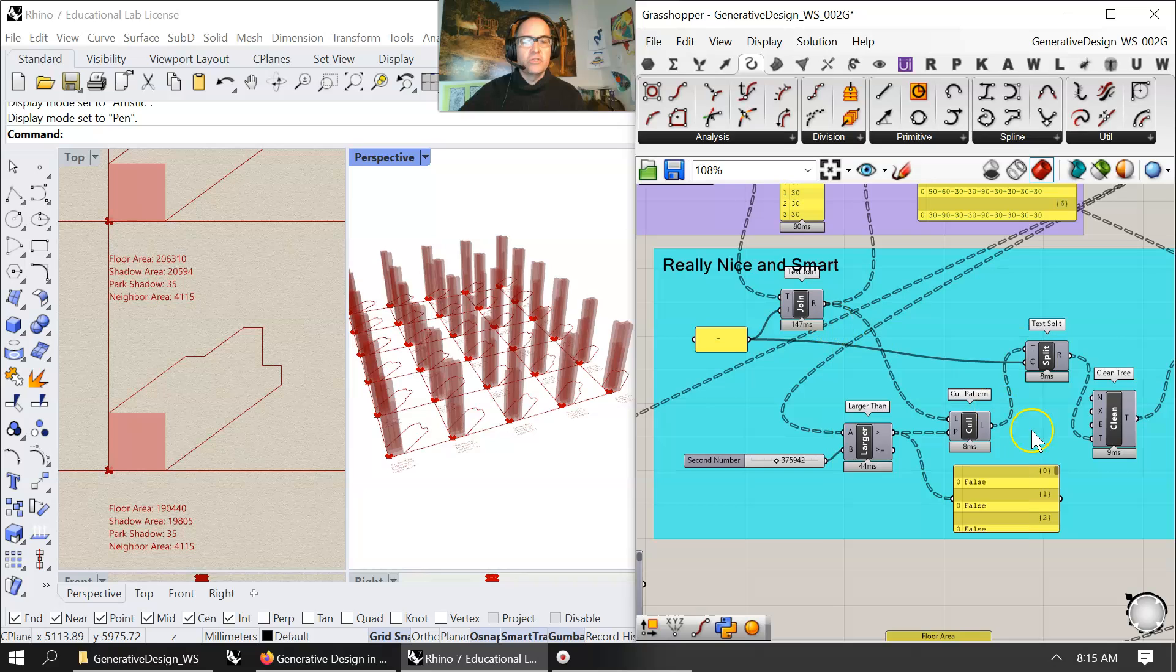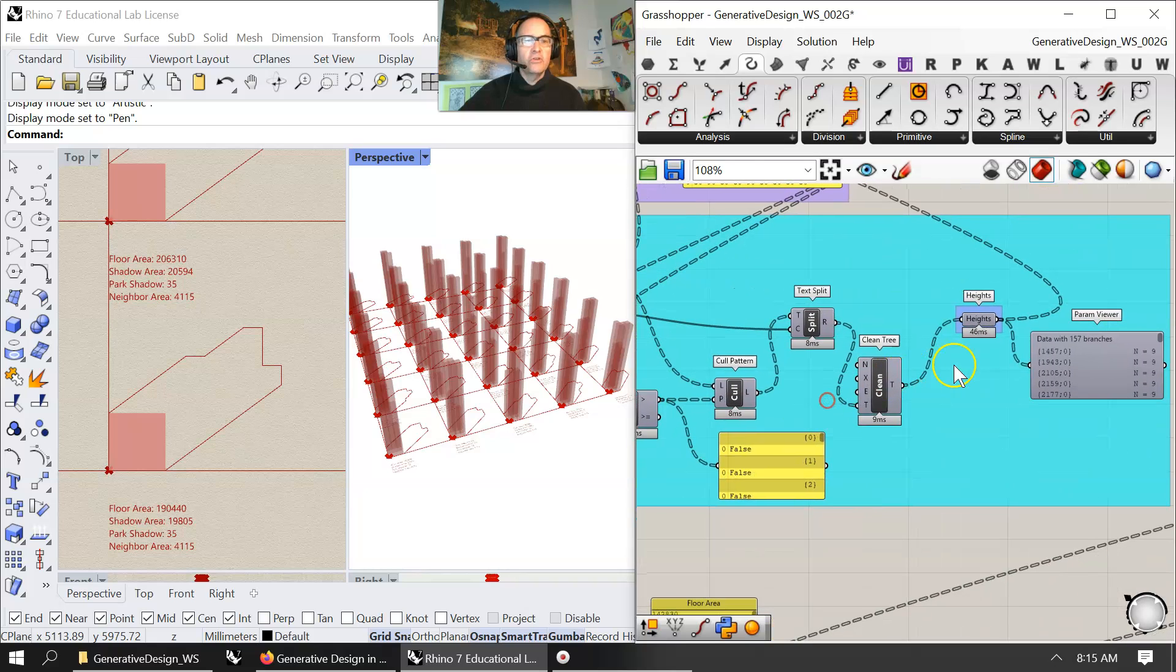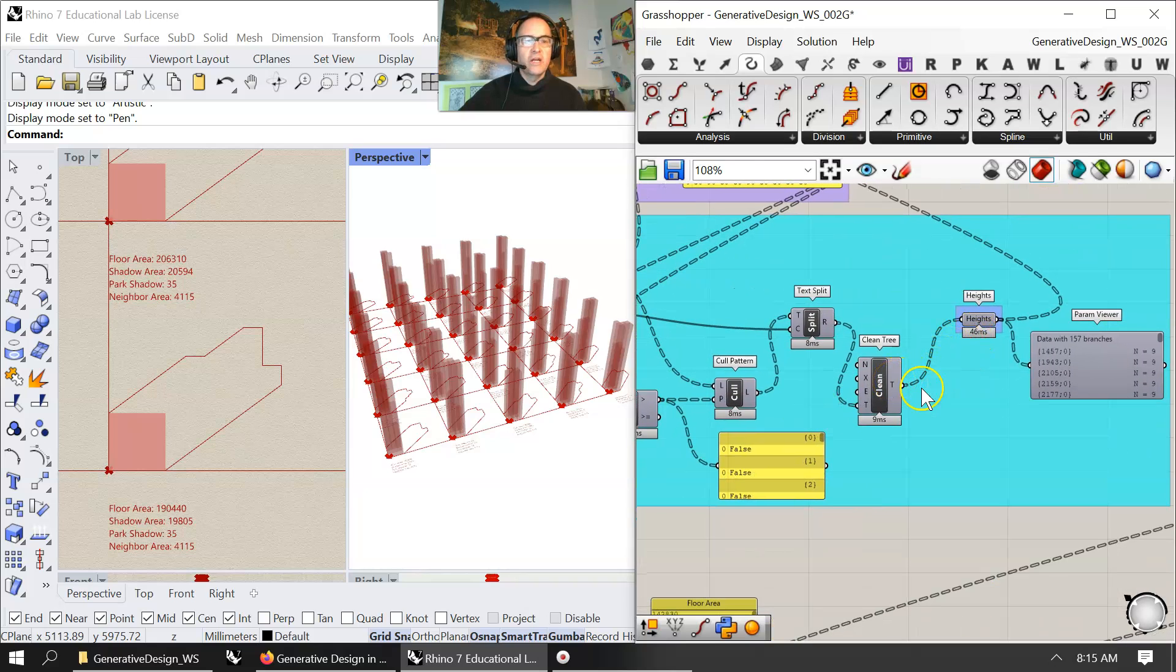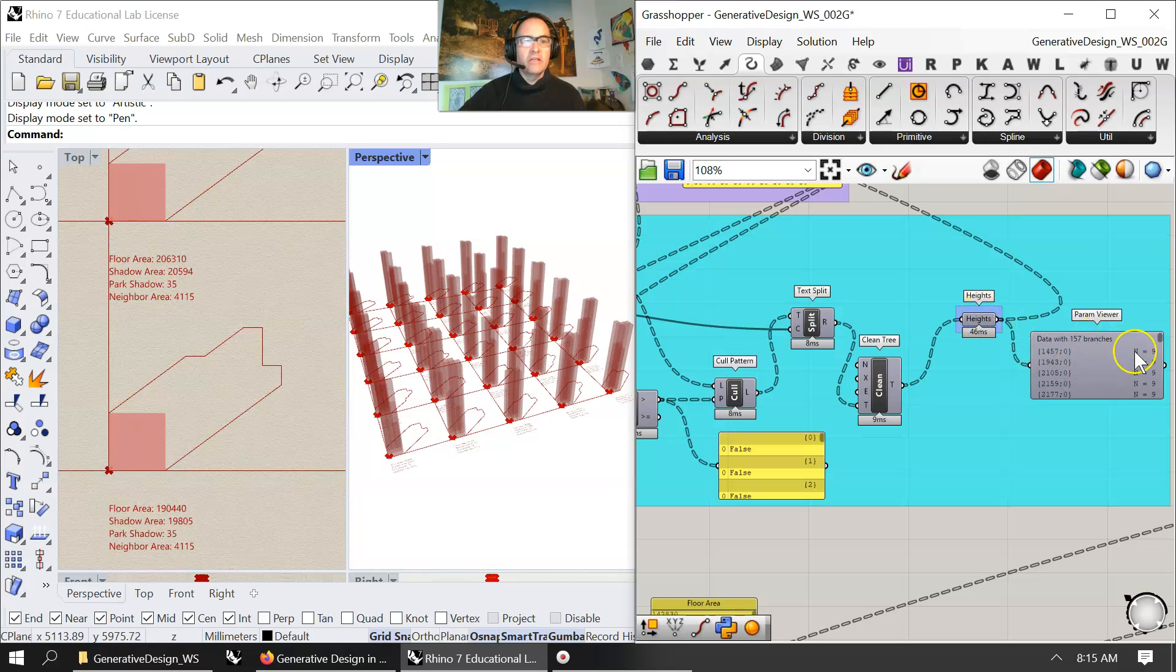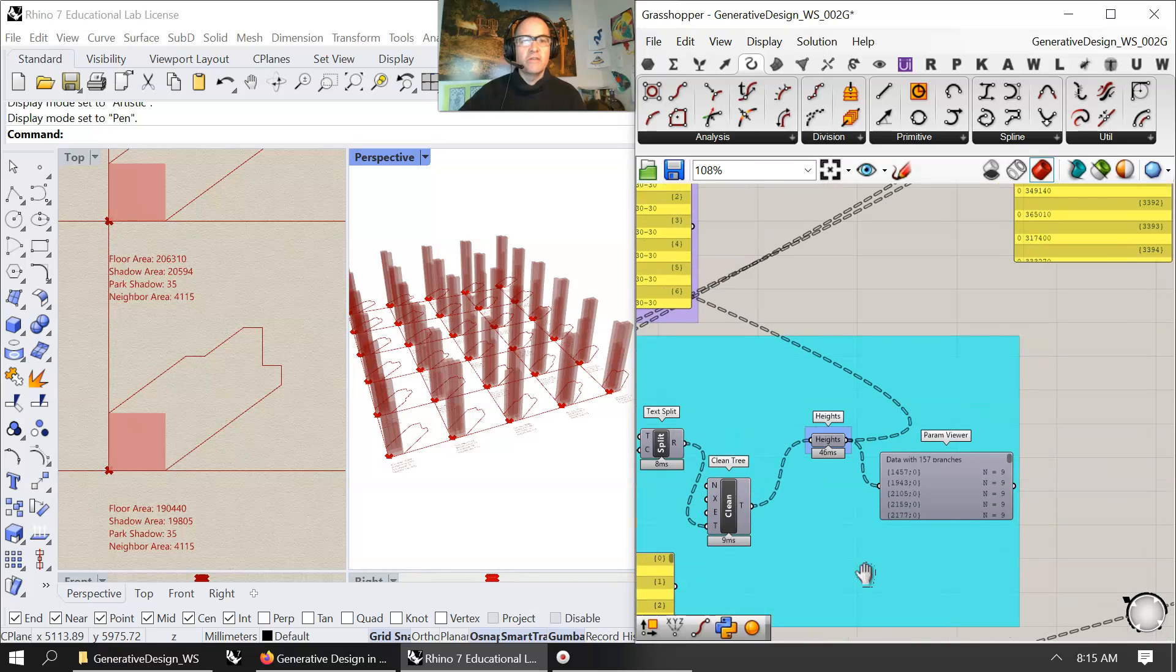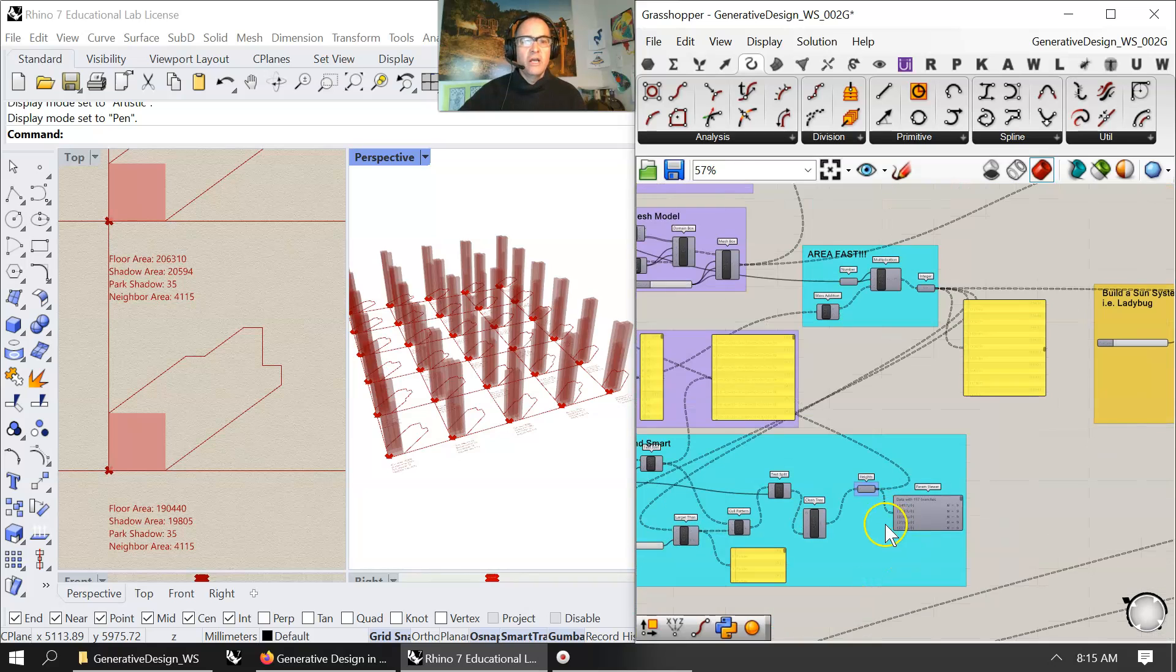If you take a look at it, from 6,500 units, brings down the count in this case down to 1,413, and then after I do the heights, the data with the heights with nine in each, obviously we're only processing 157 branches.